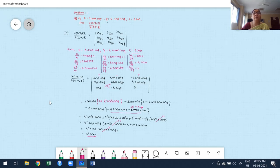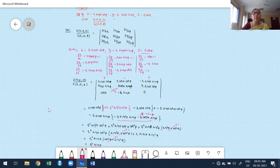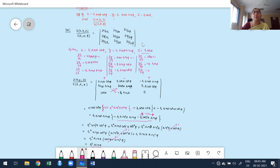Zooming out to show the entire problem: the given function is spherical polar coordinates. Whenever you want to find the Jacobian, first express it as a determinant. From the determinant it's clear that x, y, z are functions of r, θ, φ.